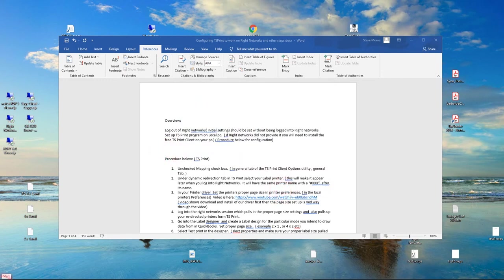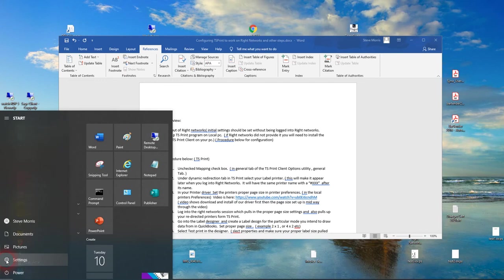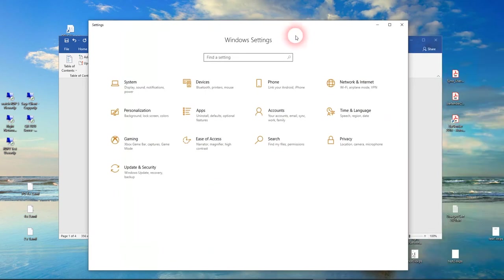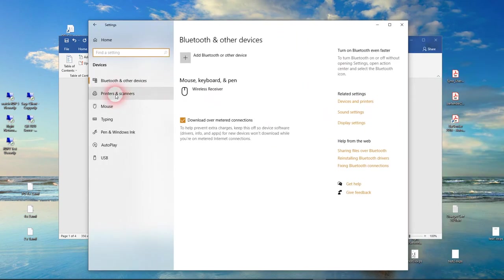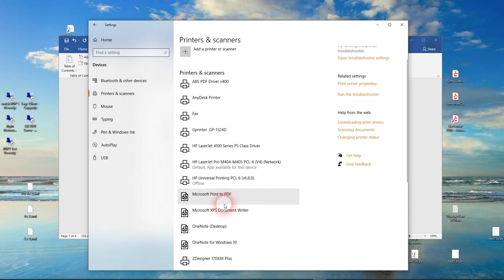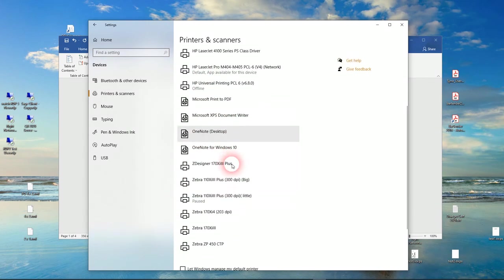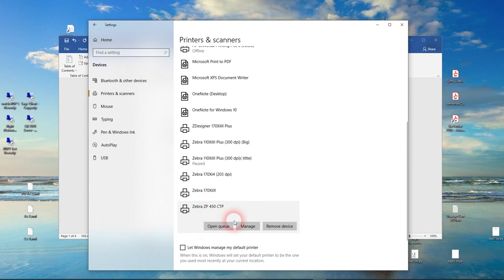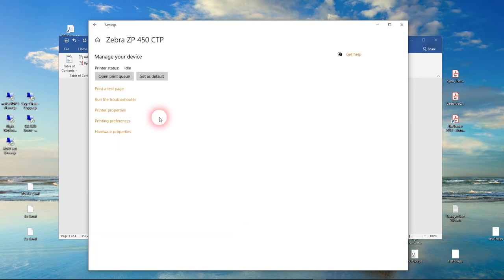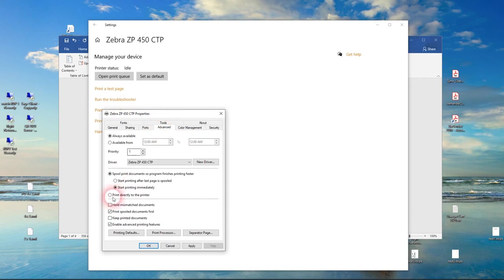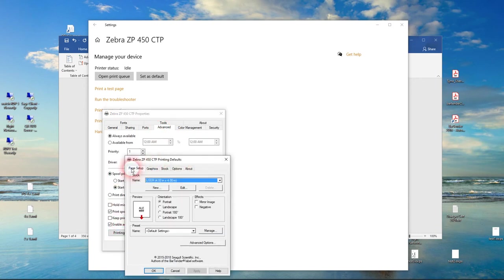So that's the settings inside TS Print. Then go into your local printer in your settings. I'm going to move that over here onto this screen for you. Go into your devices, go into your printers. Again, we'll use that same printer. Again, this is for any label style printer. You need to go to Manage, Printer Properties, Advanced Tab, Printing Defaults, and go to Page Setup.